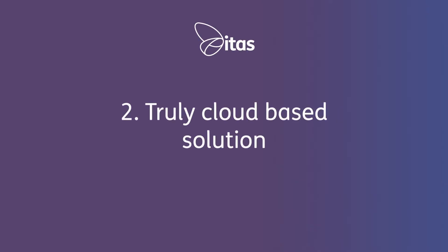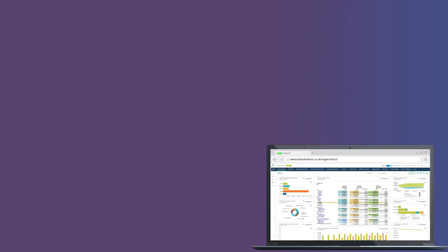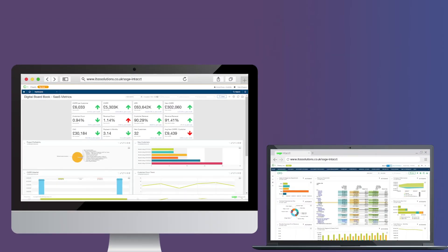Number two, it is a truly cloud-based solution. Sage Intacct can be accessed via web browser and can be used on both Windows and Mac.